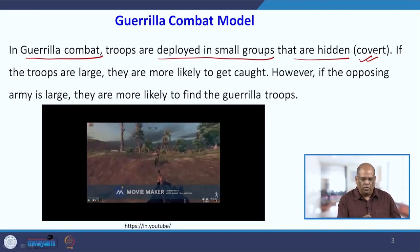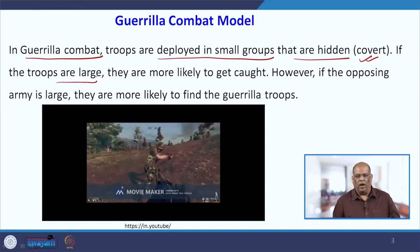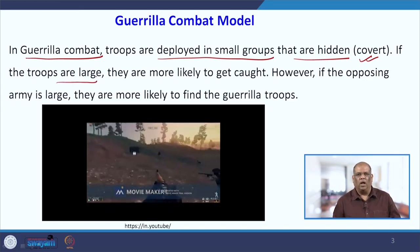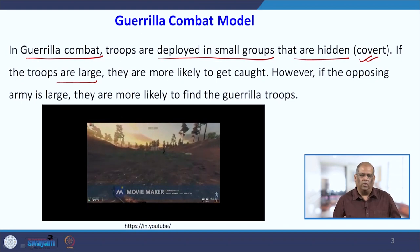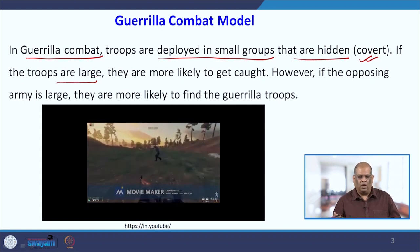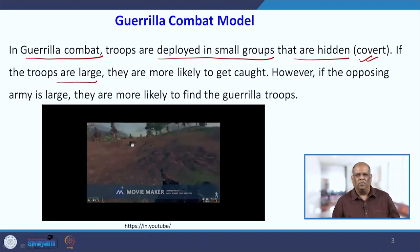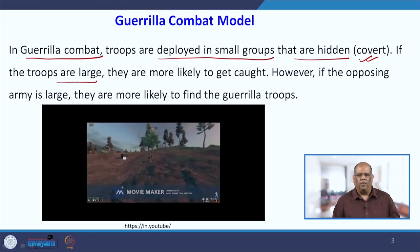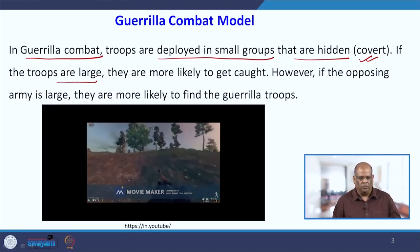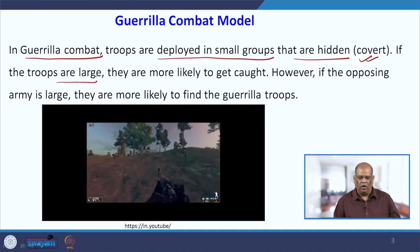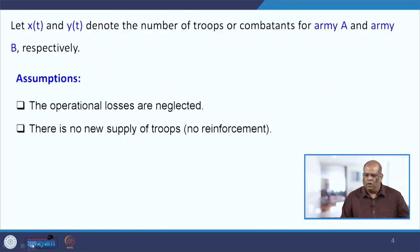If the troops are large, they are more likely to get caught because the enemy will always notice. Also, if the opposing army is quite large, there is a possibility they may find the Guerrilla troops. So they have to be very careful — remaining hidden while eliminating the enemy.